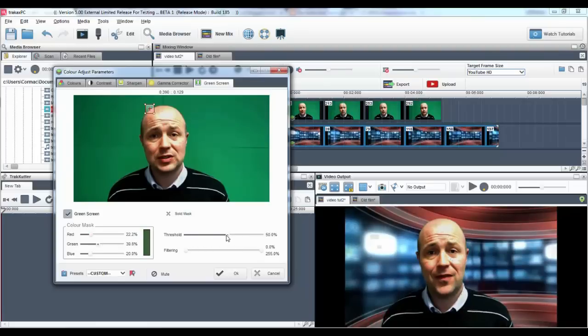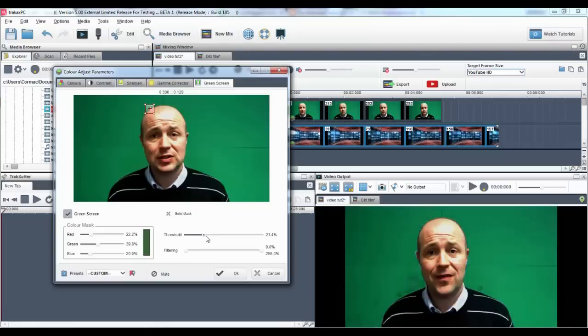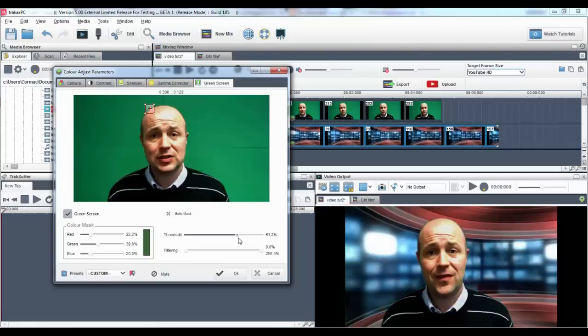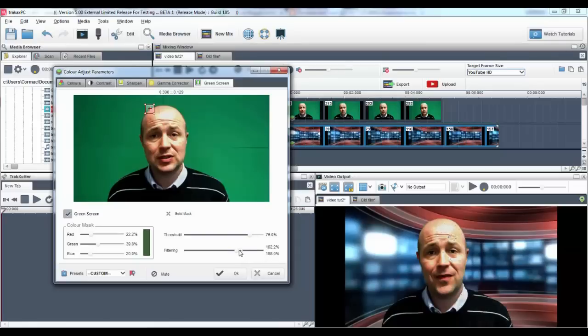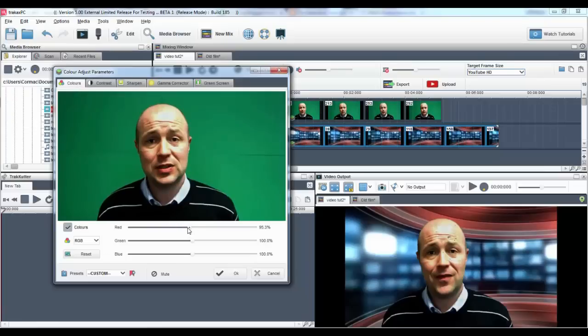By using the threshold and filtering sliders, you can fine-tune your output and smooth the edges around the person or object. What's great about the color adjust parameters is that you can use all the color adjust tabs and their parameters to make any alterations to improve your image.